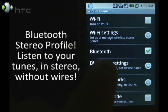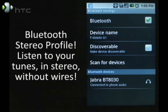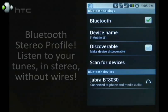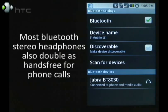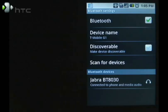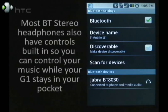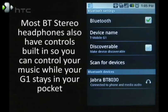So turn on Bluetooth, Bluetooth settings, and if you have a stereo Bluetooth device like this Jabra BT8030, you can connect and pair to it and be able to control the media from it as well.